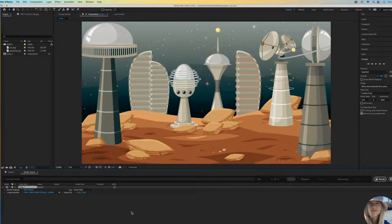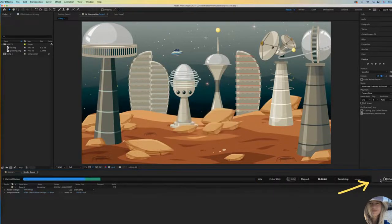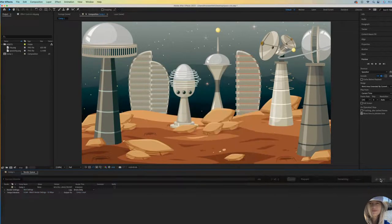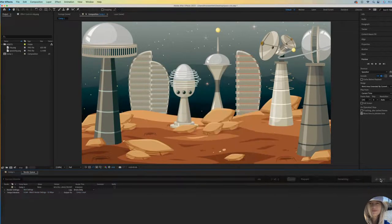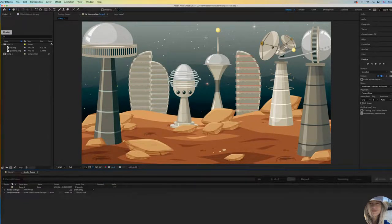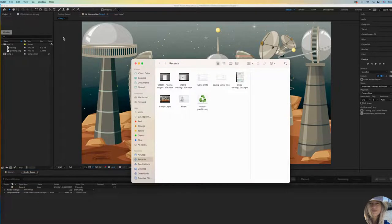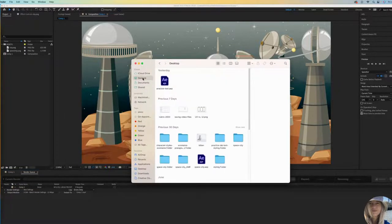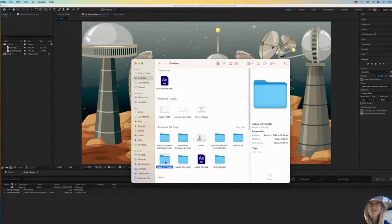All you need to do is go way over here and click on the Render button. It's a pretty small project, so it happened super fast. Let's see if I can go find it. I know that my Space City folder is down here.